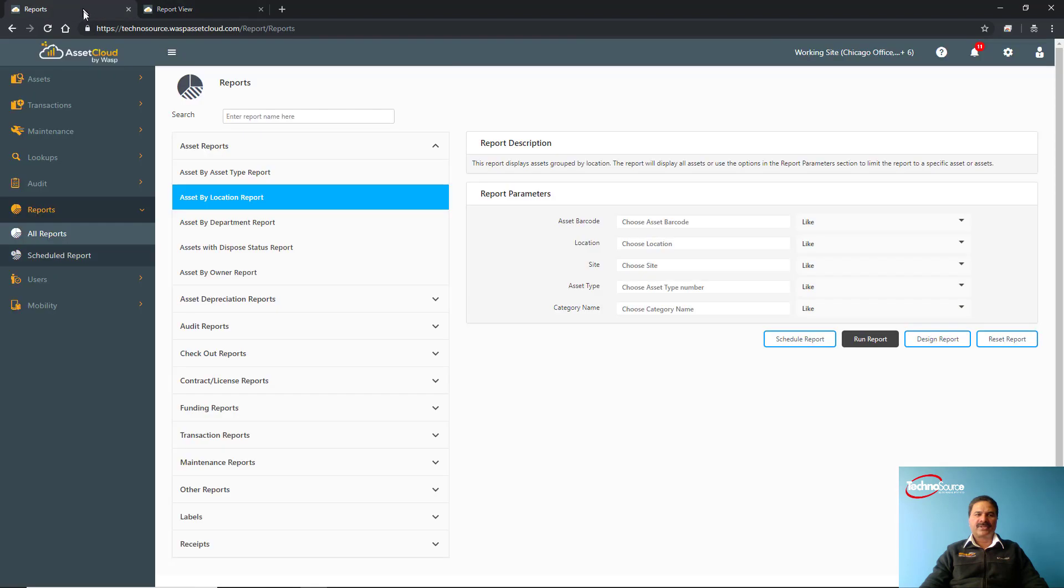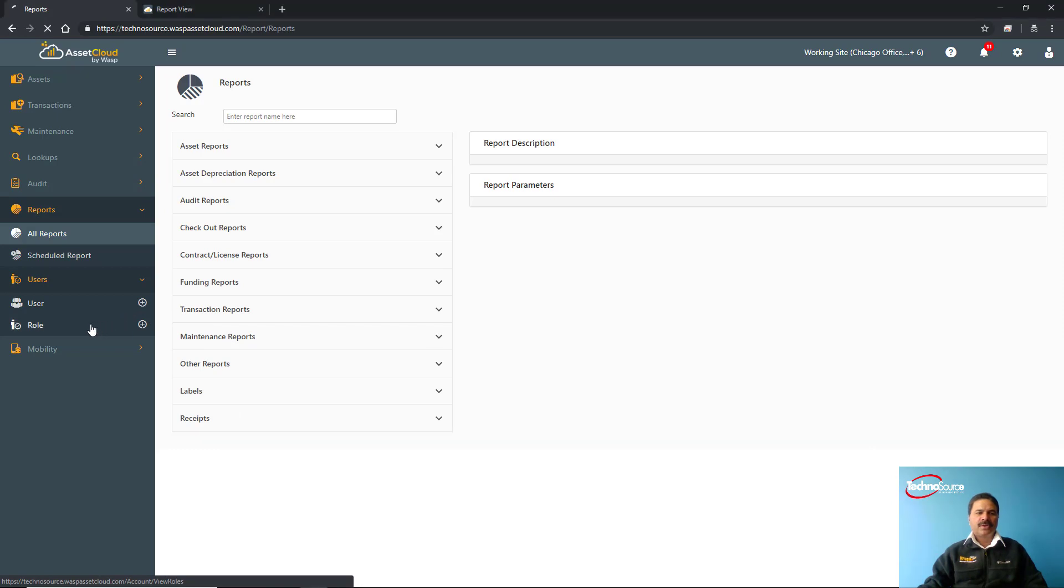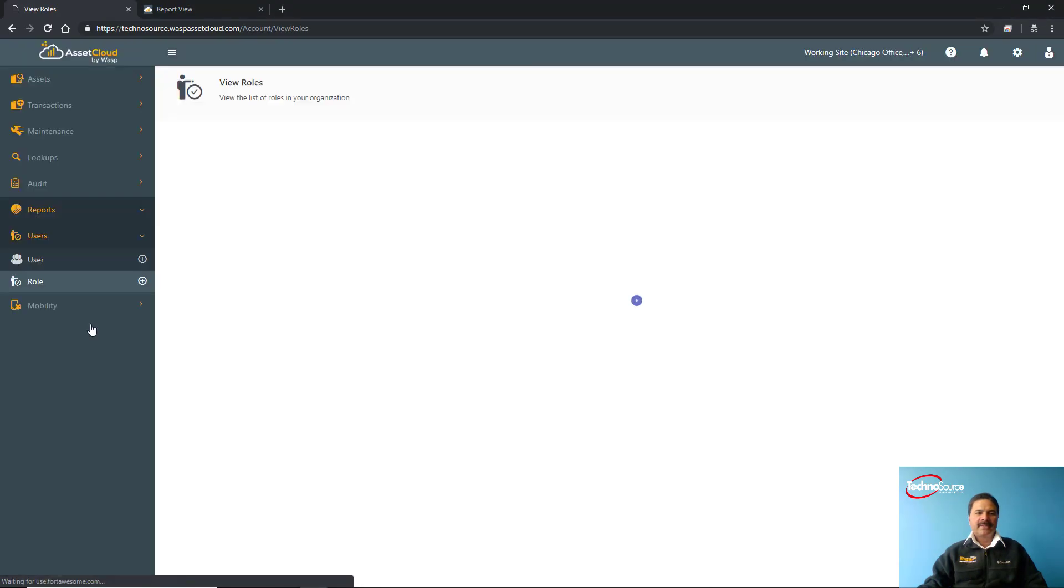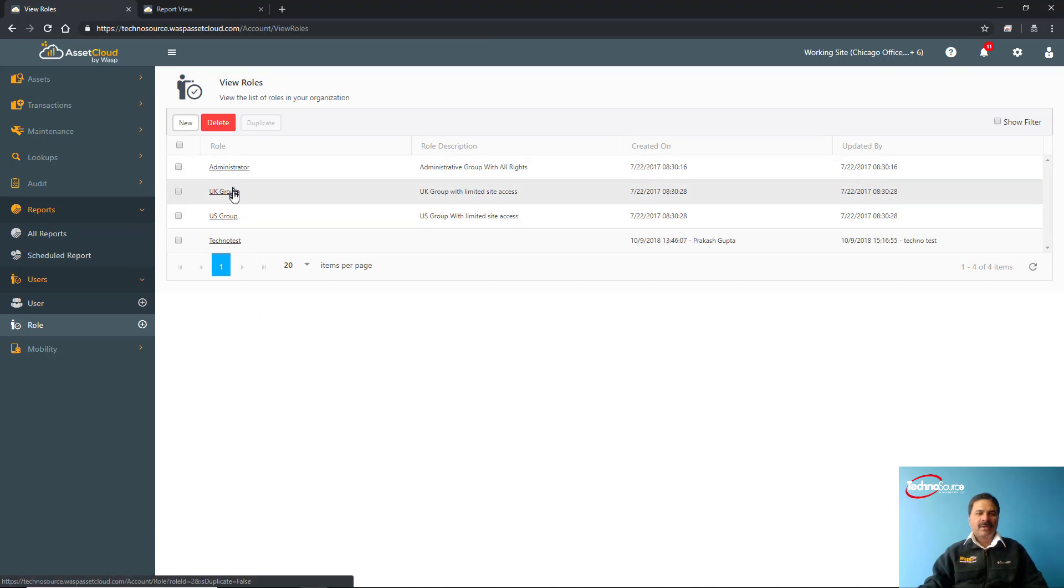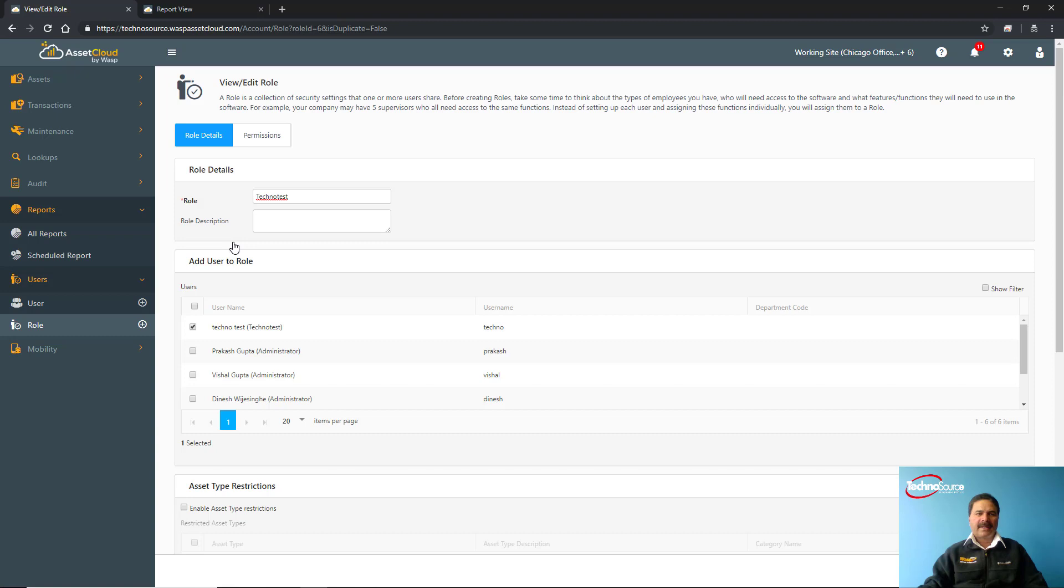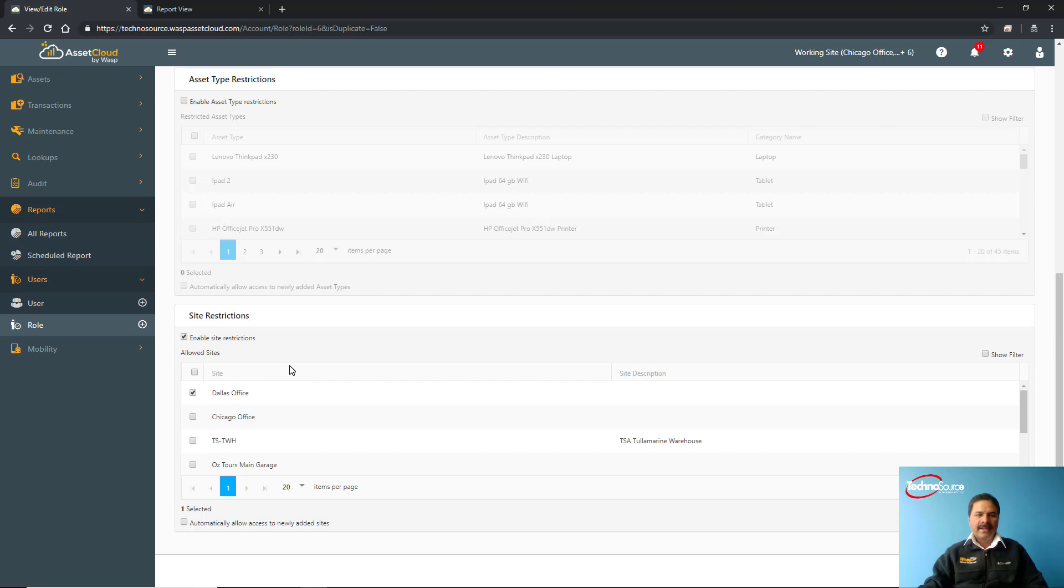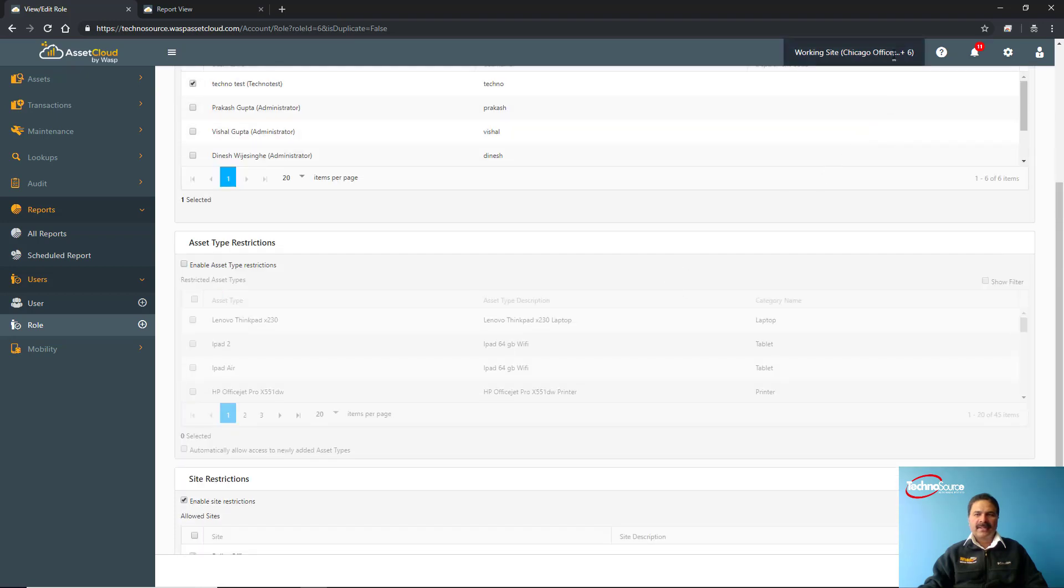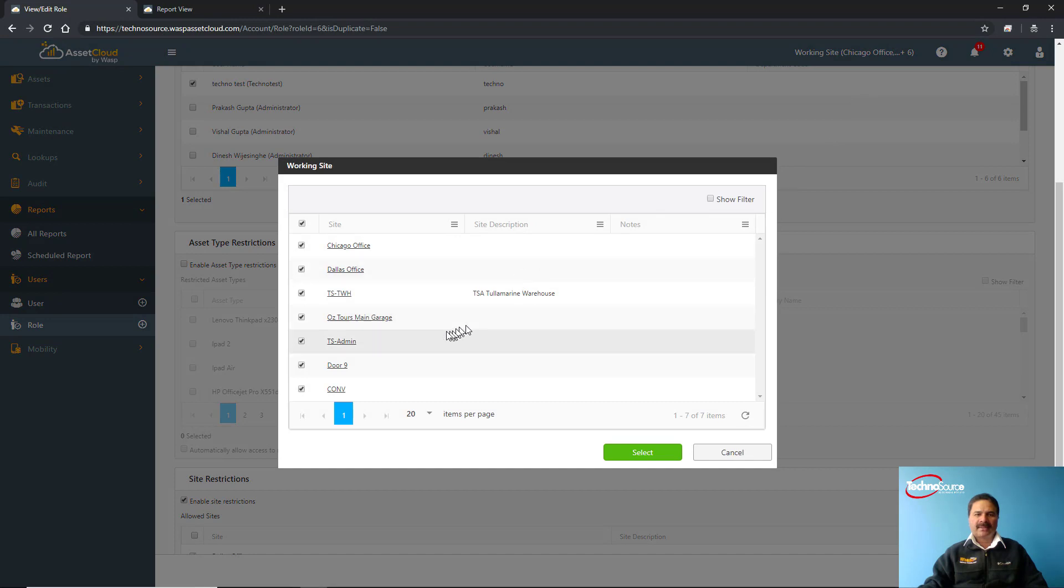We have users and roles defined in the system. You can create a particular role—for example, we have created this administrator role, a US group, UK group, or Techno Test. If I go into this particular group, I can see who are part of this particular role, and for this role which sites are to be accessed. You can also define that when this role logs in, which particular site they are supposed to log in. You can control that either via roles or users.